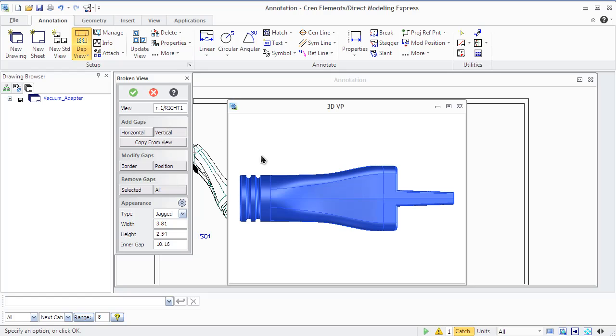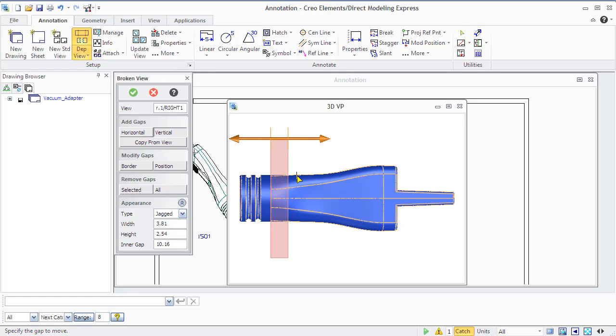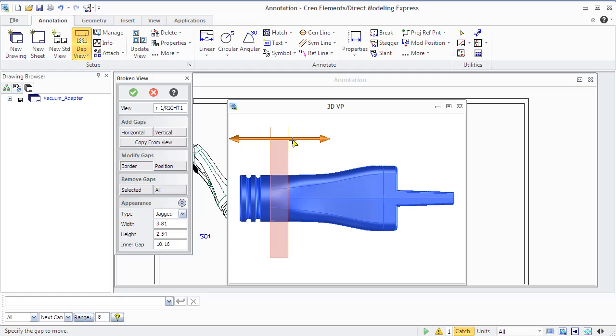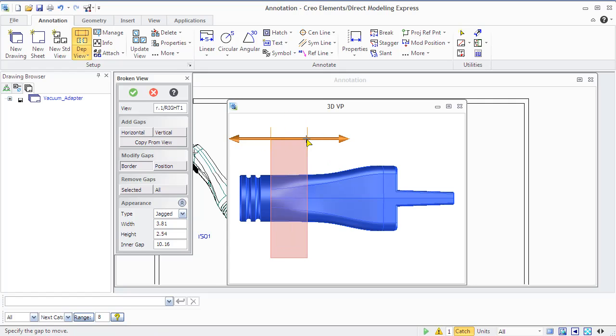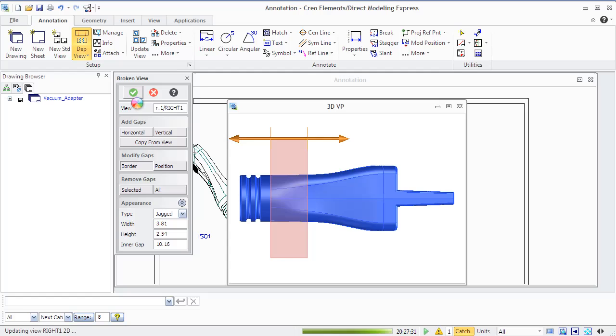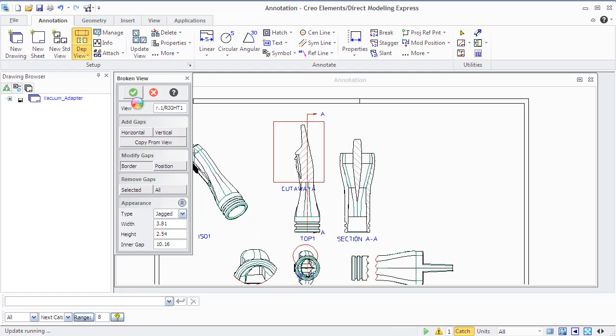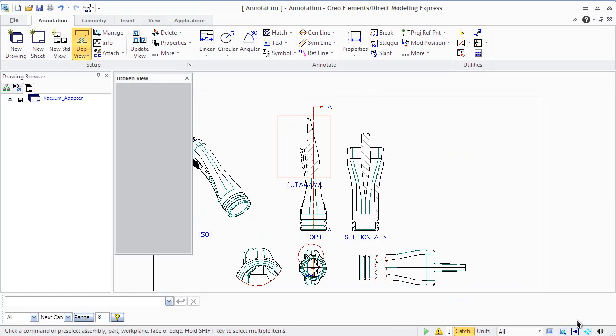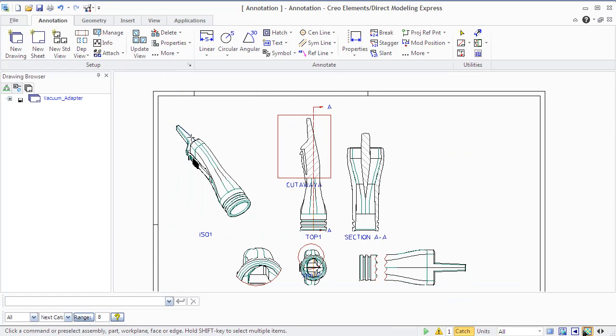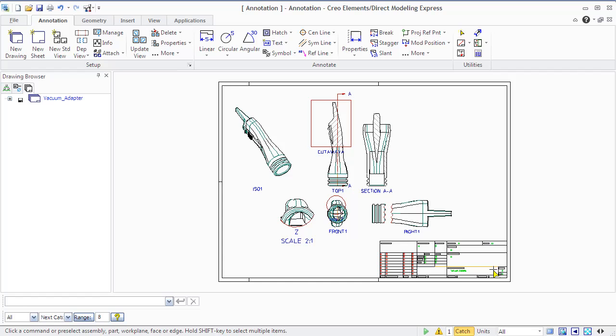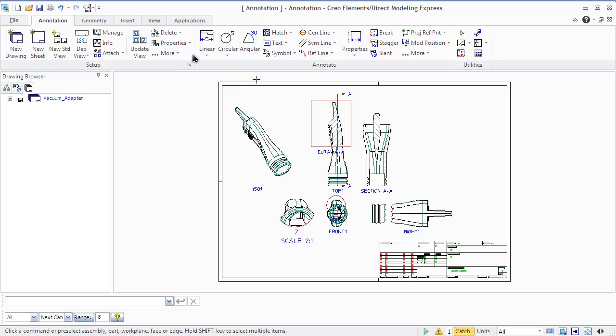Click Horizontal or Vertical in the Add Gap area to specify a point where to create a break in the view, and adjust the gap in the 3D viewport to the required size. In the Appearance area, you can change the line type for jagged and wavy lines, specify height and width, and specify size of broken area.